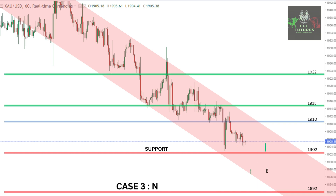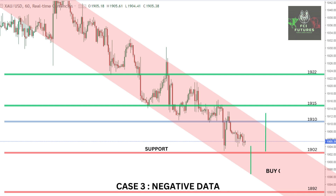The last case will be if both the data come negative. Negative data will push the dollar down and hence gold up. Therefore, there will be a very good buying opportunity from the support of 1903 to 1898, targeting the resistance levels of 1910, 1915, and 1922.